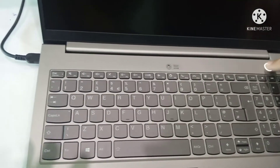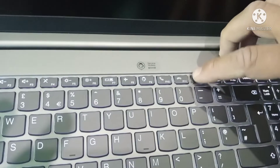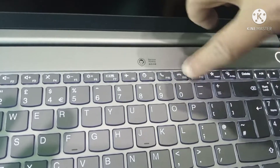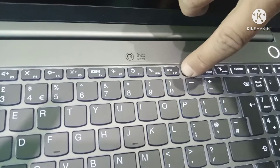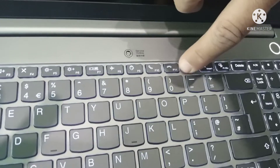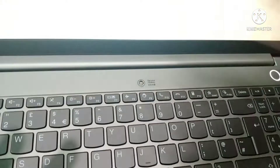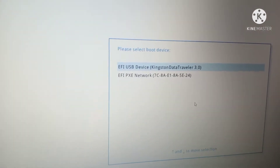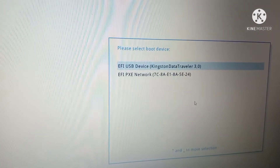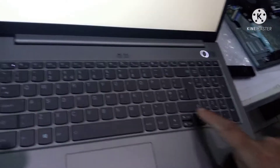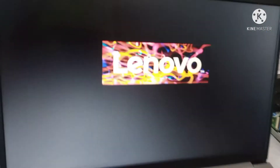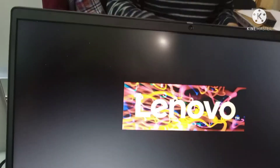First of all, install Windows media on a bootable USB device, plug it into the laptop, and power on. Continue pressing the F12 button. The laptop goes to the boot sequence — select the USB bootable device and press Enter.